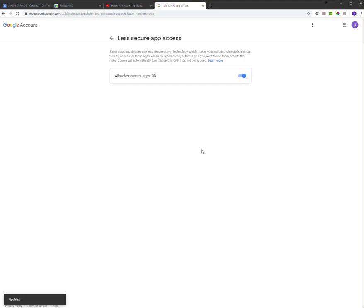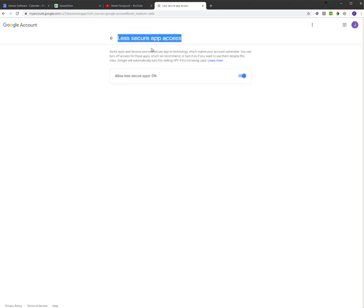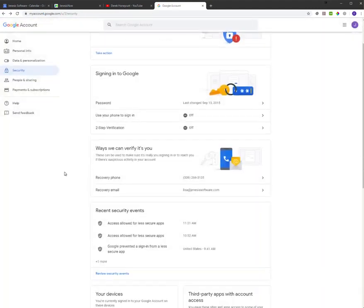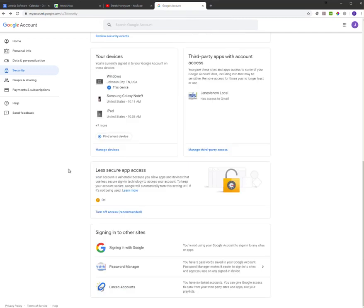And it saves on its own, so you don't have to click anything else. And you can go back to verify, click this arrow that is right beside less secure app access. You can scroll back down, and it should say less secure app access is on.